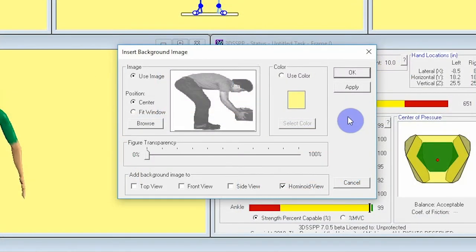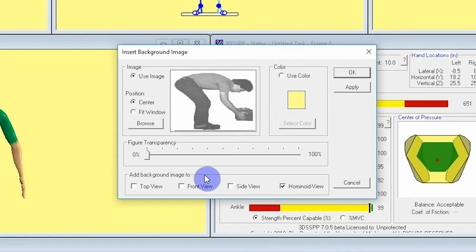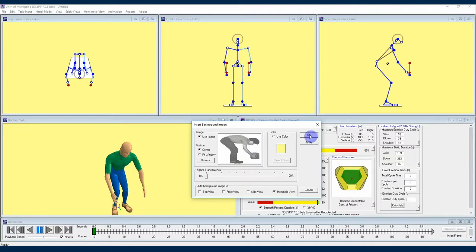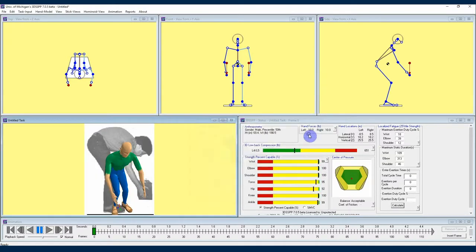Before you hit ok and insert the image it is important to tell the 3DSSPP where to position the image. I'll do this by looking at the bottom add background image to section of the menu and checking hominoid view. Now I can hit apply and then ok and I'll see the image placed in the center of the hominoid view.